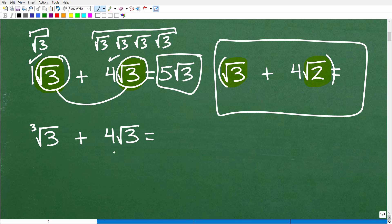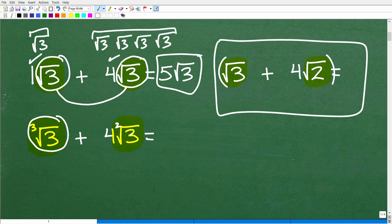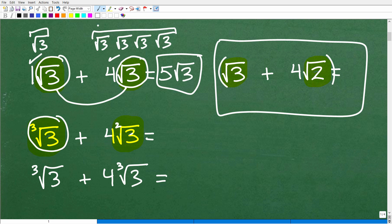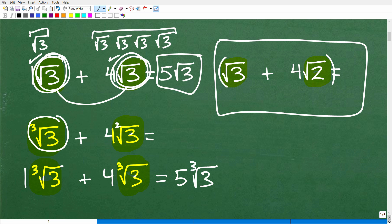Here's another example. We have the cube root of 3 and four times the square root of 3. Can I do anything with this? No, because this is the cube root of 3 and this is the square root of 3 — the square root has an invisible 2 as its index. When adding and subtracting, these have to be perfectly 100% the same. We can't mix the cube root and the square root. But if we had the cube root of 3 plus four times the cube root of 3, that works — the answer would be five cube root of 3, since there's a 1 outside the first term.